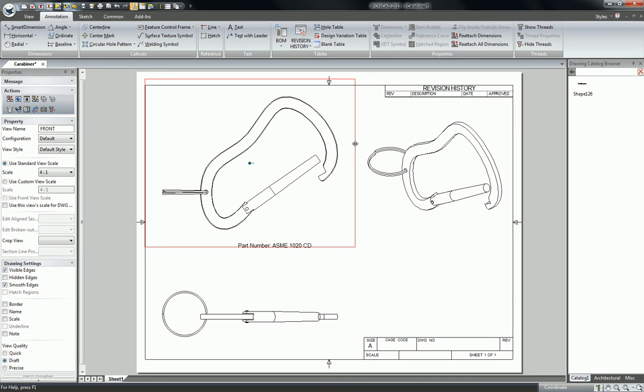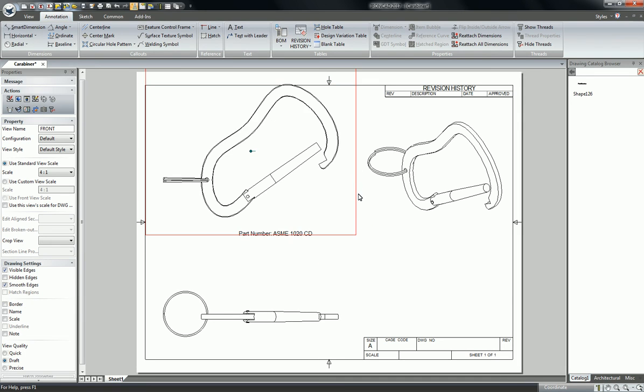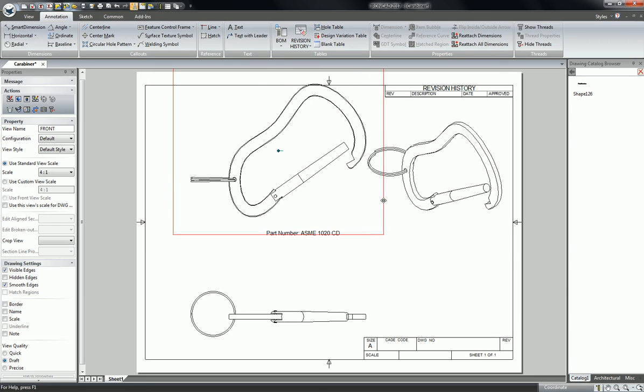And if I move the view, you'll notice the text is now linked to this view and moves with it.